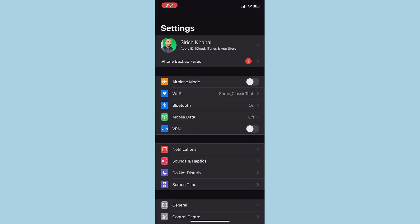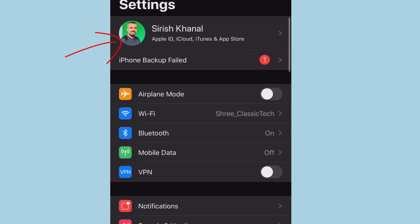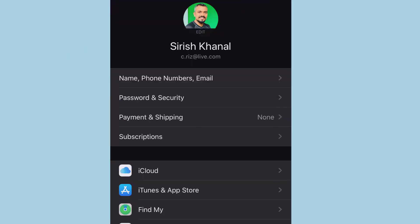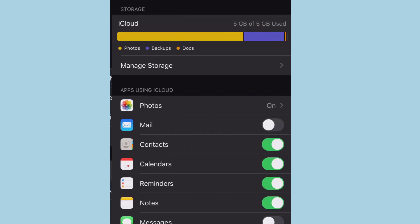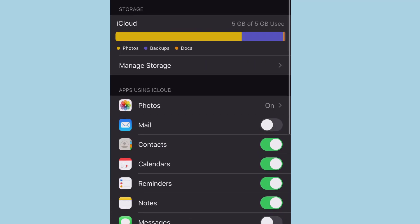And in Settings, click on your name which is on the top of the screen, and it will take you to this space where you can see many options. You have to tap on iCloud.